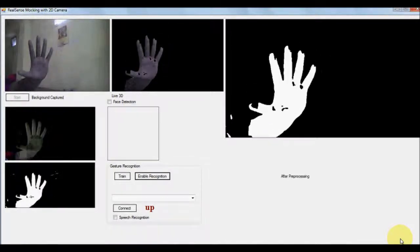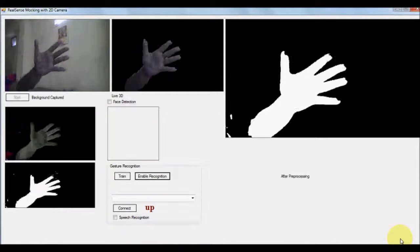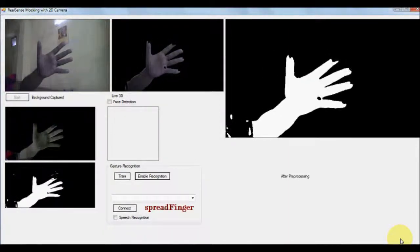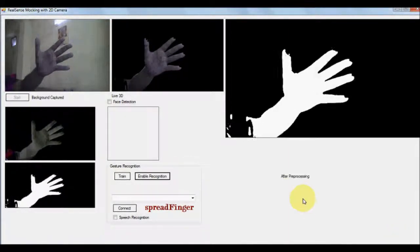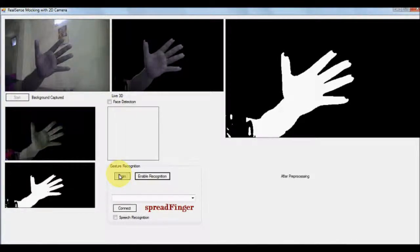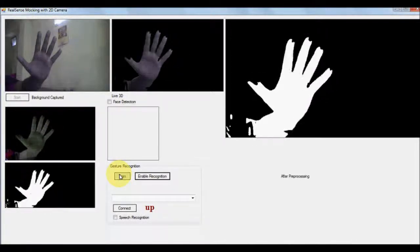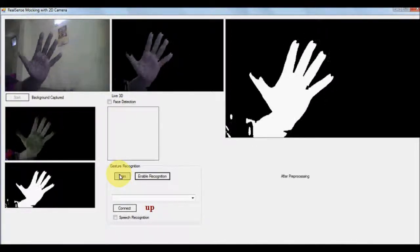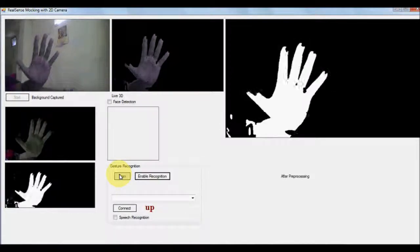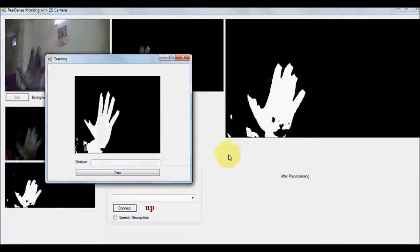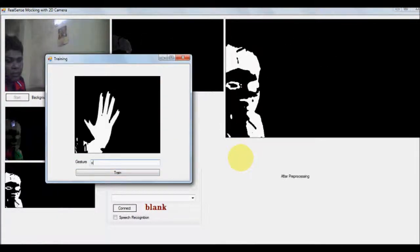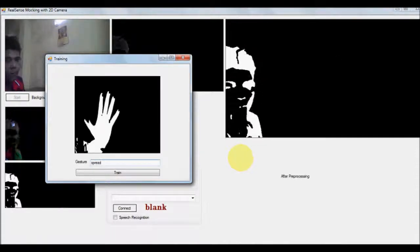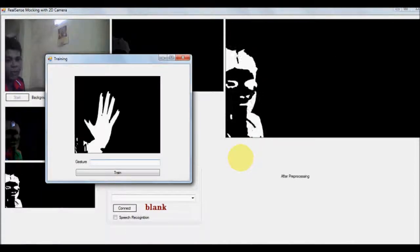You can see spread fingers up. So because it has not really been able to detect the spread fingers, let us give certain more training about the spread finger. At this stage the misdetection is appearing.